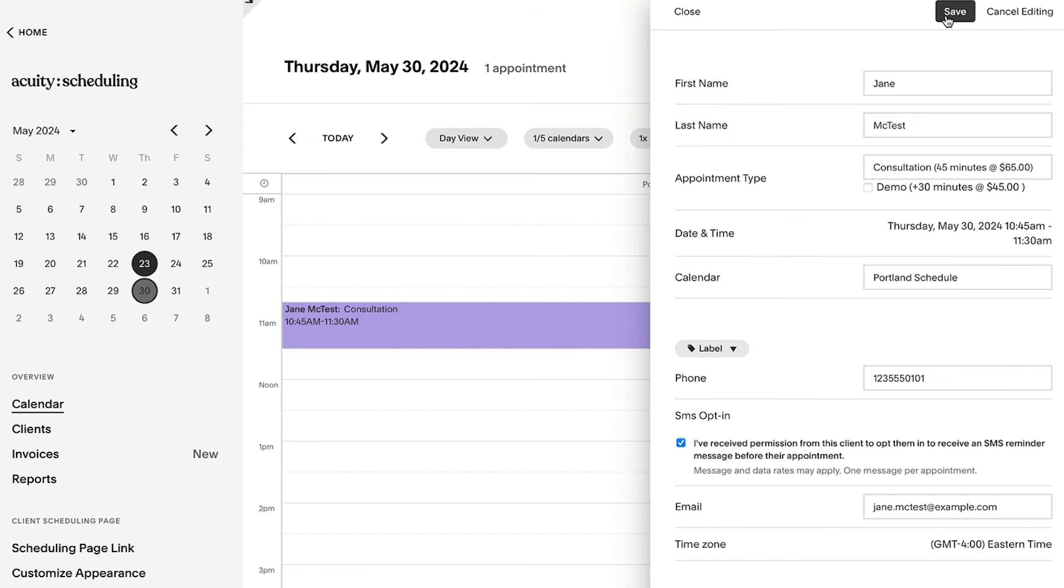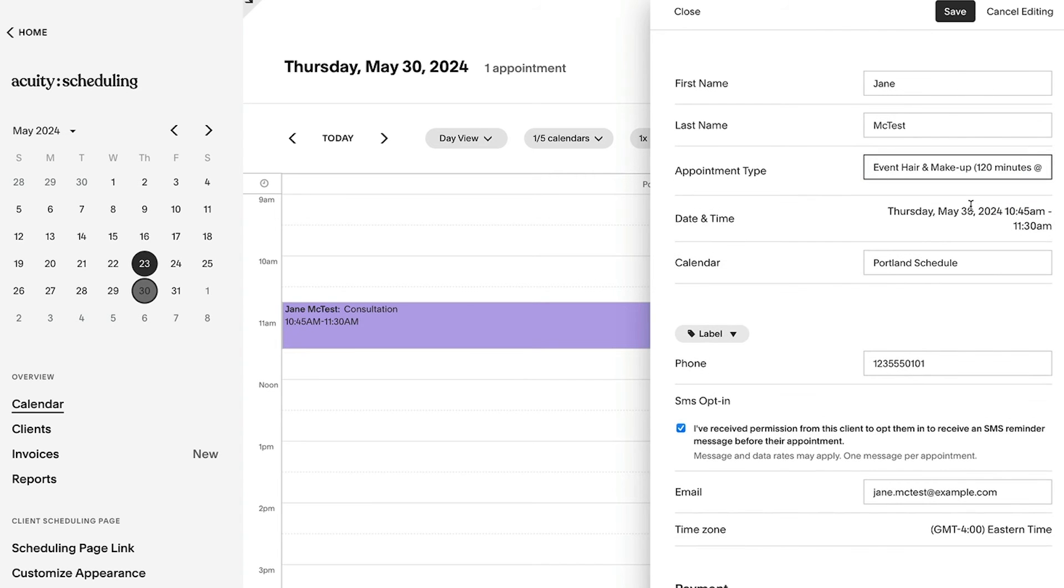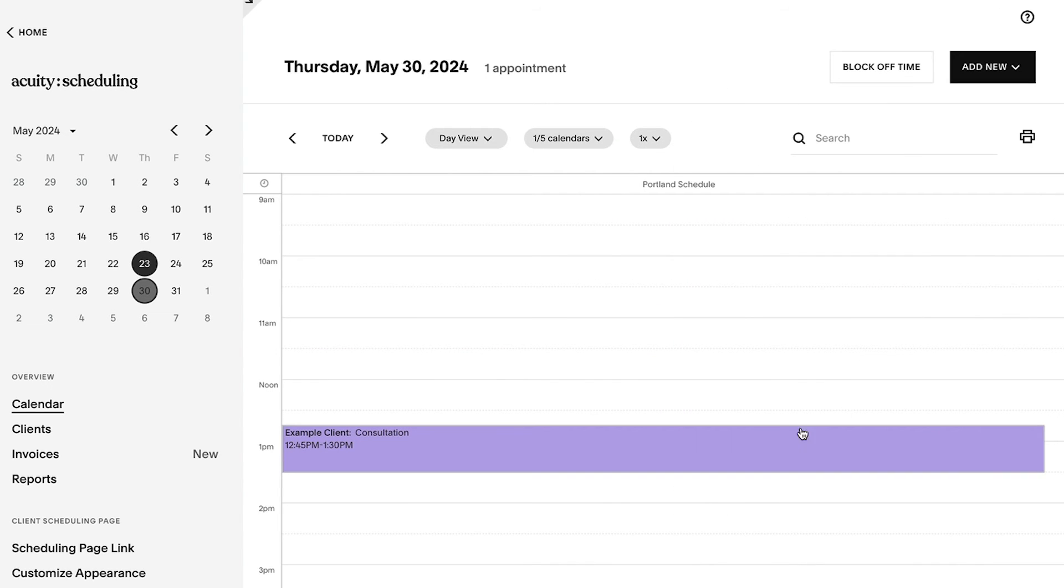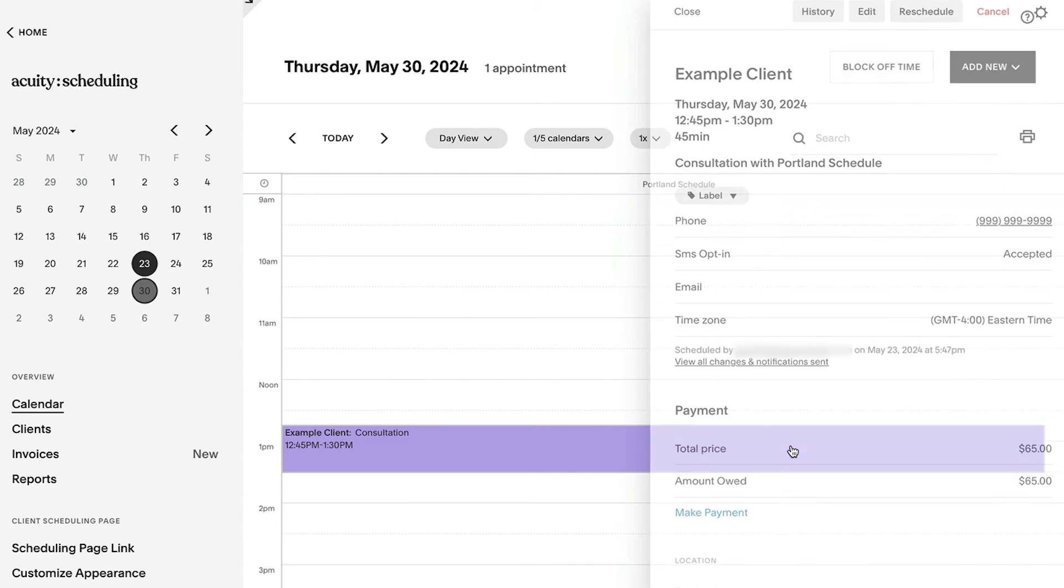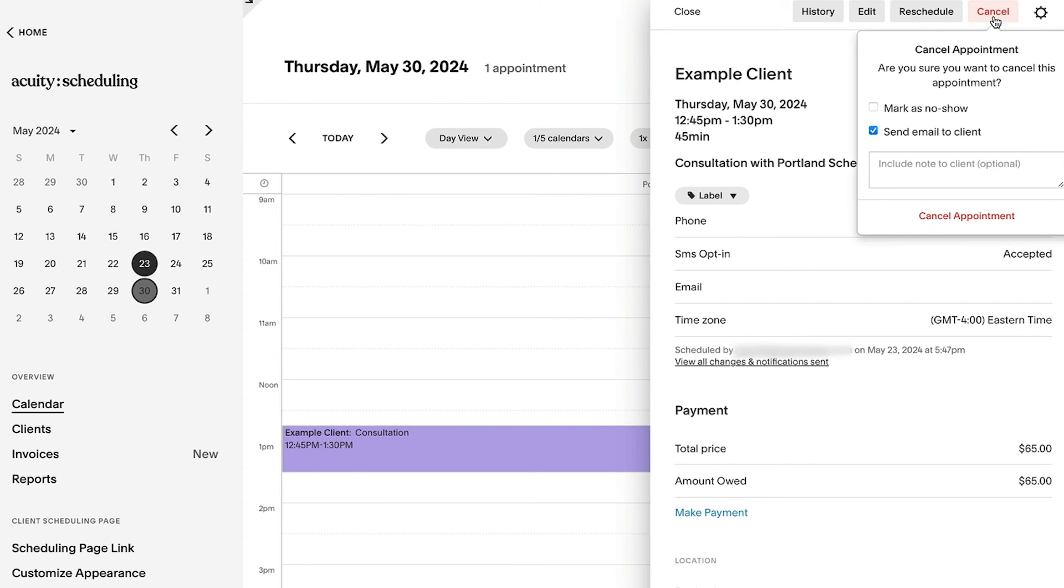Keep in mind that all changes made to your Acuity appointments should be updated from within your Acuity calendar directly. Deleting, rescheduling, or editing synced appointment details on a third-party calendar won't change the appointment in Acuity.